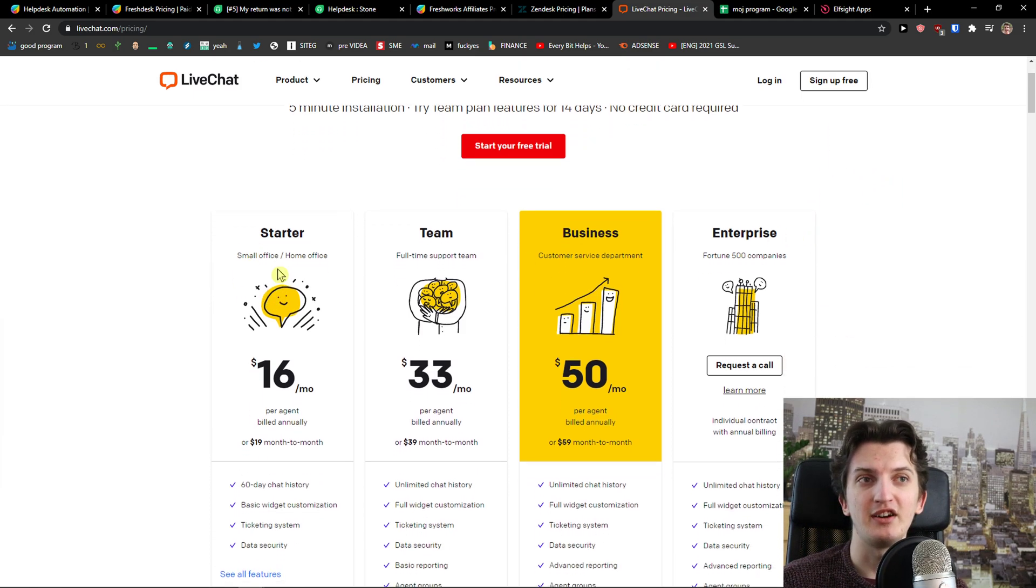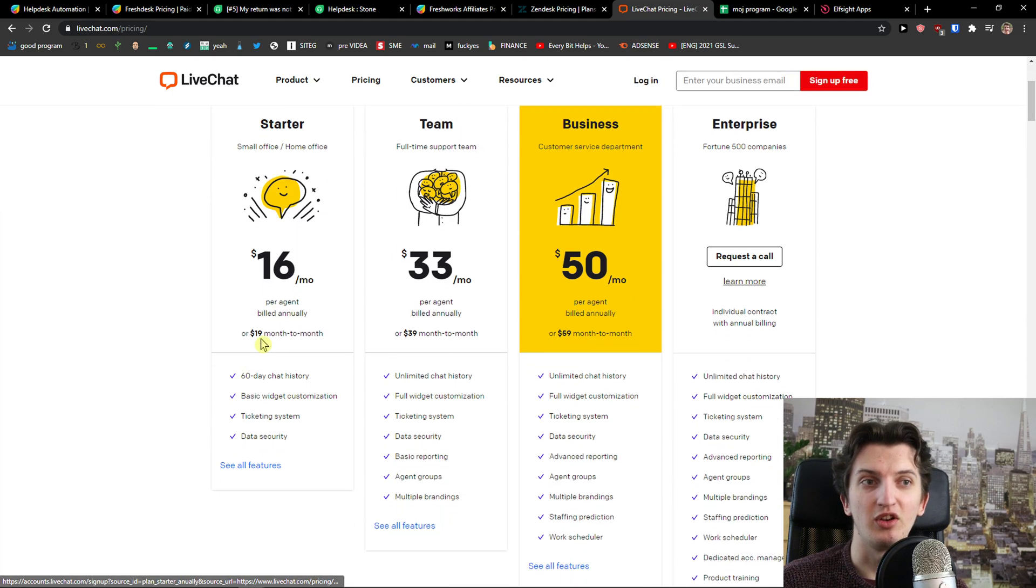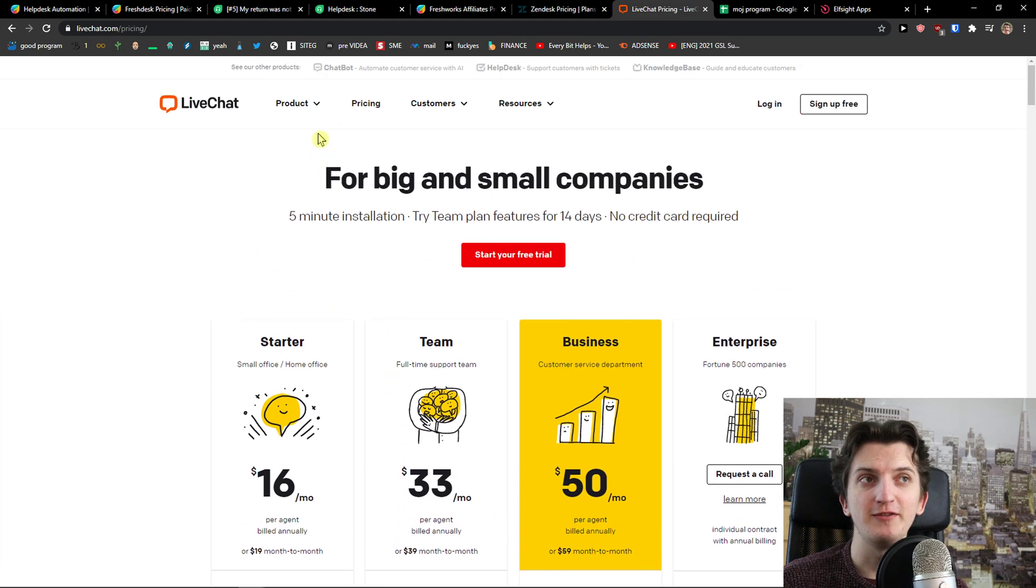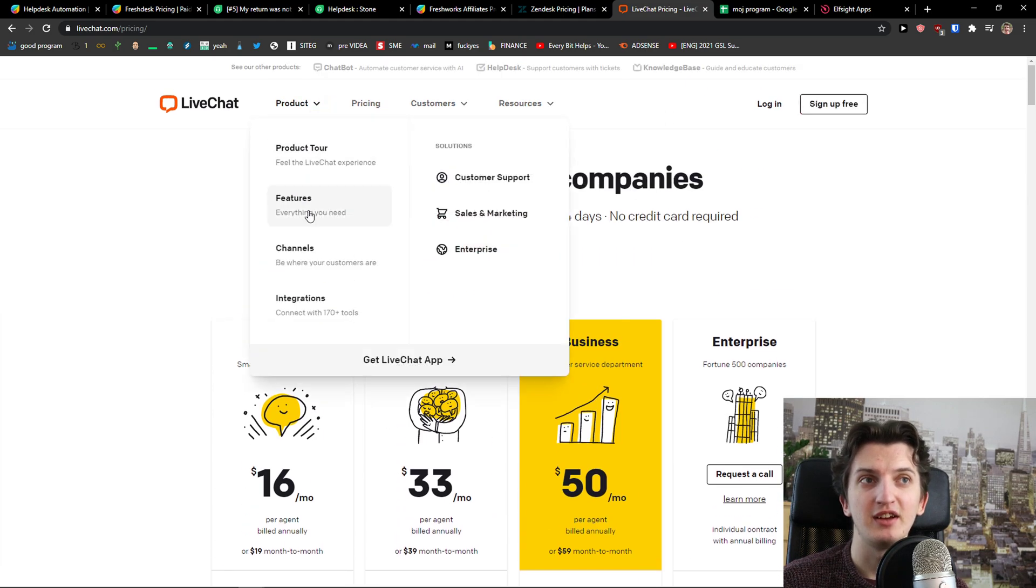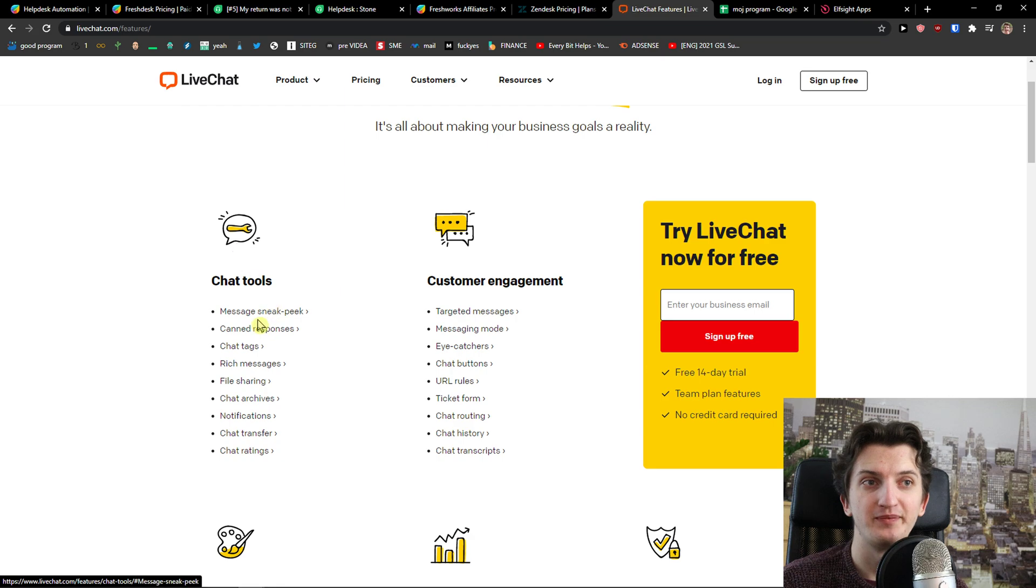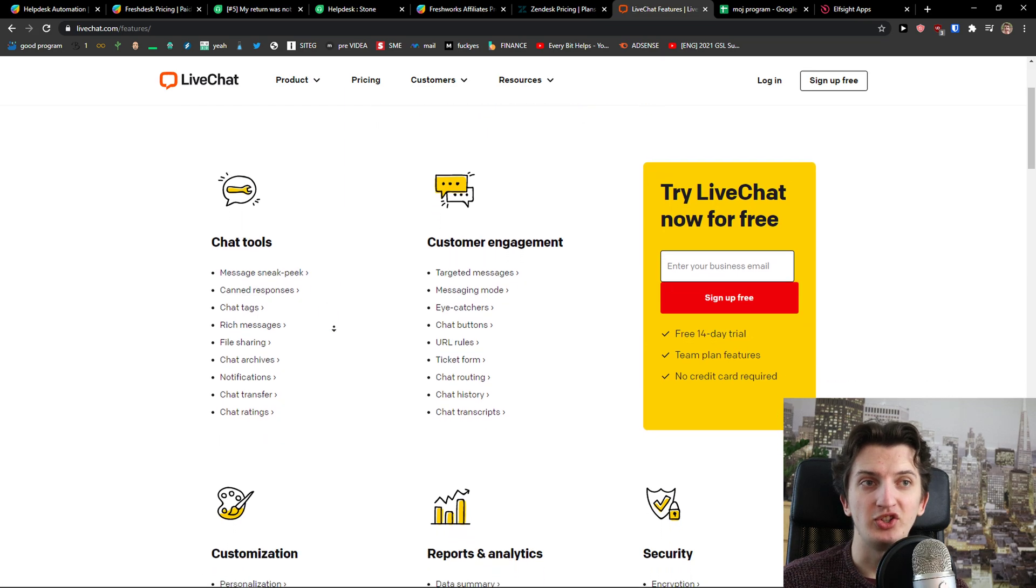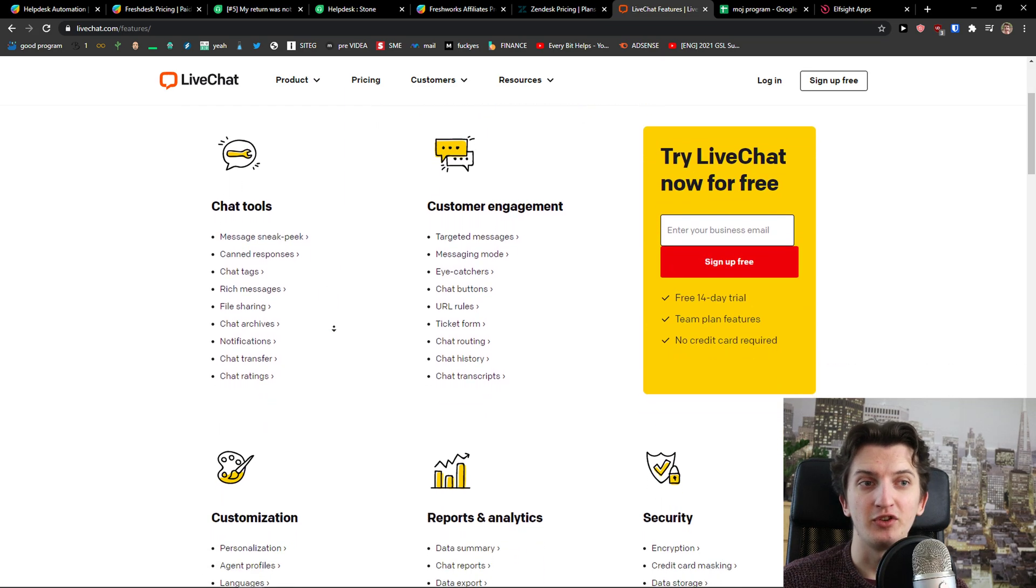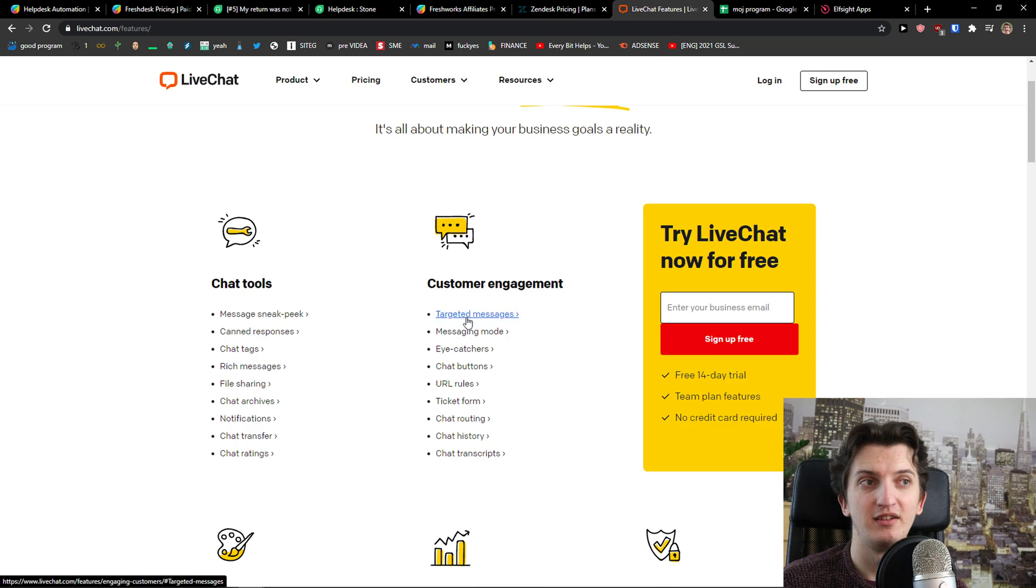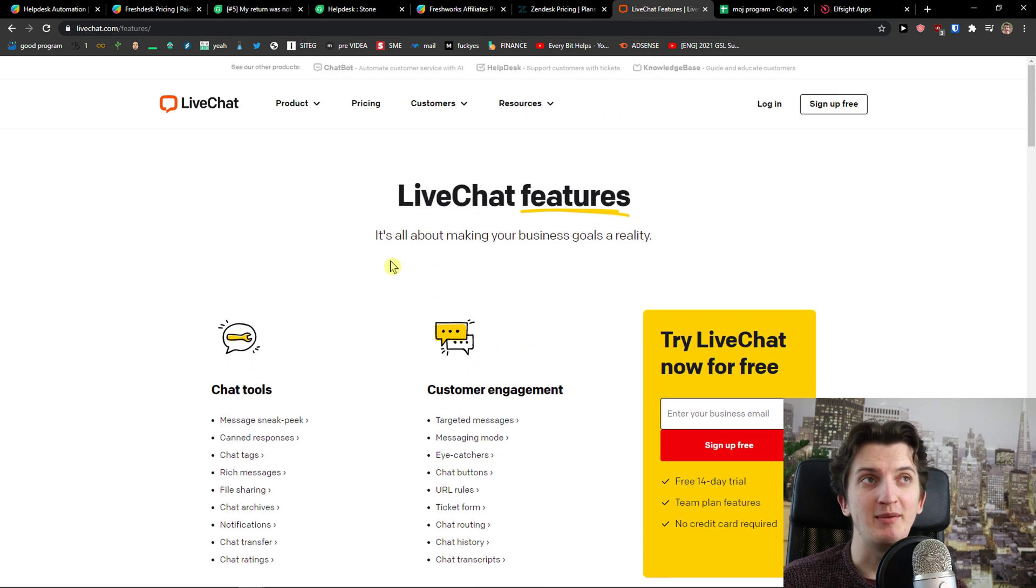You got starter, small office, home office, $16 per agent billed annually. 60-day chat history, ticketing system just for the ticketing and what you can actually do with it. Sneak peek, chat tags for the live chat is really great but this is pretty much it.